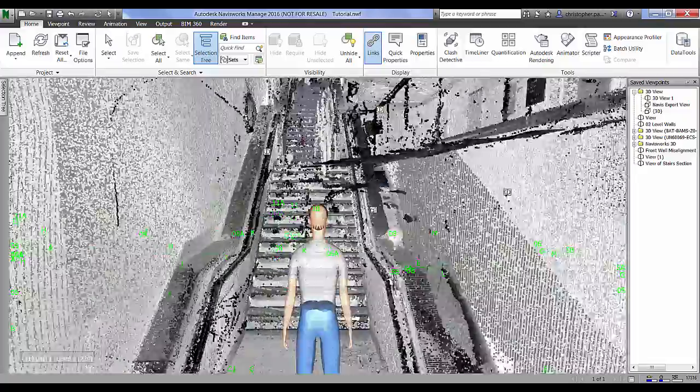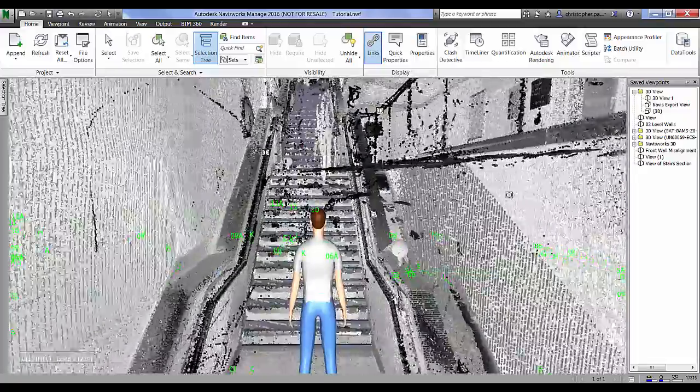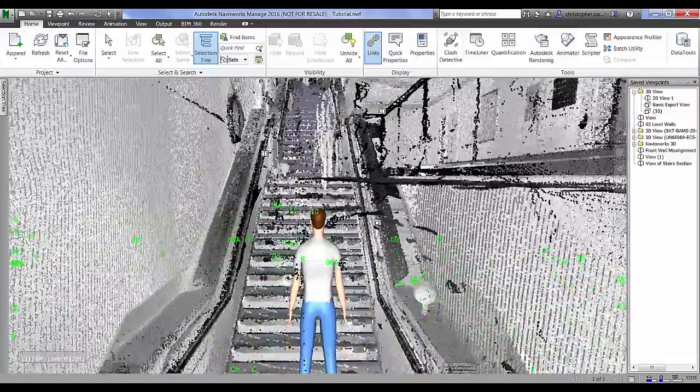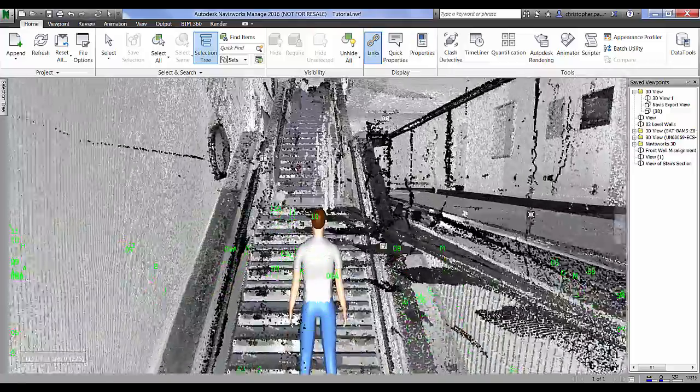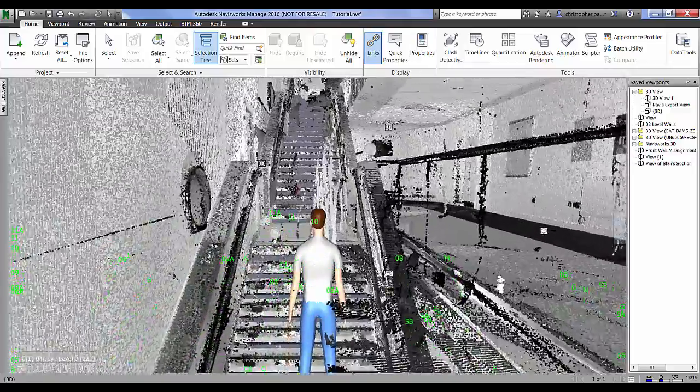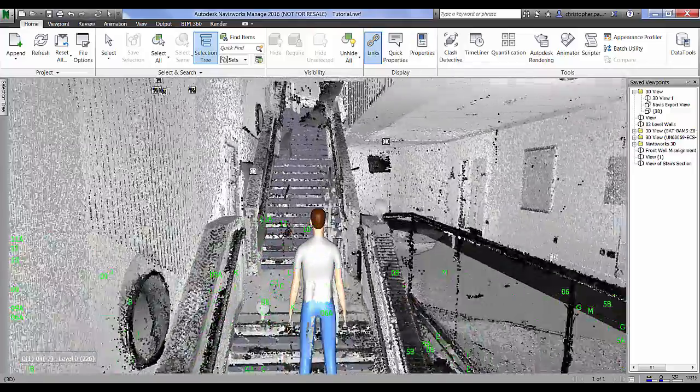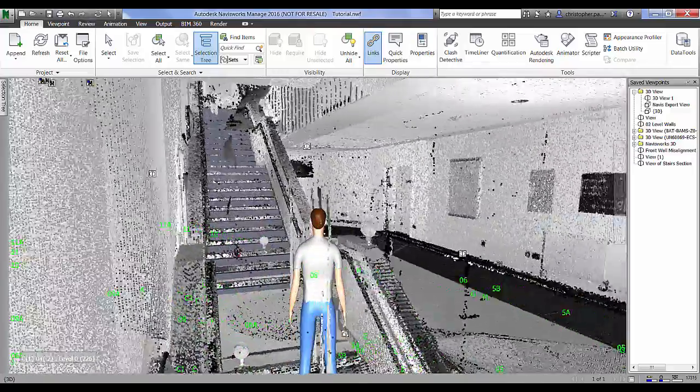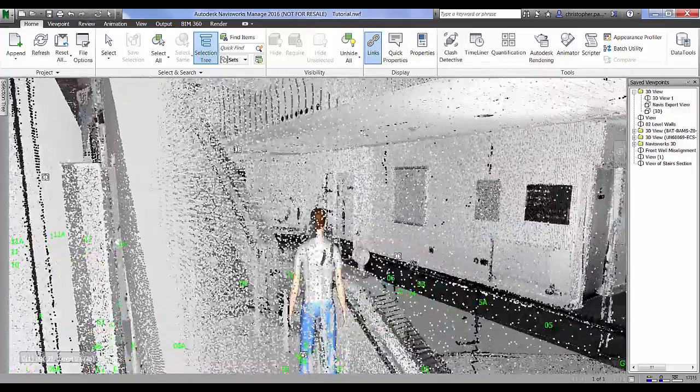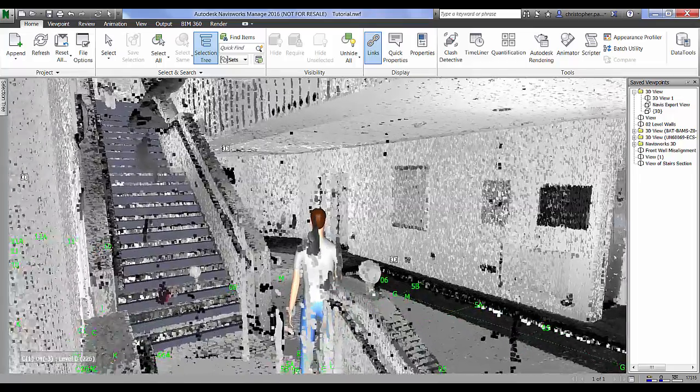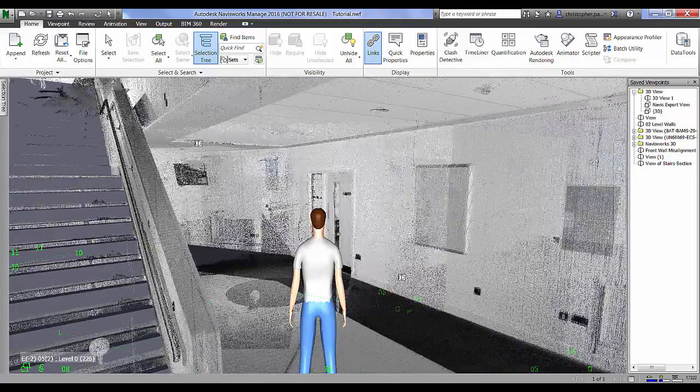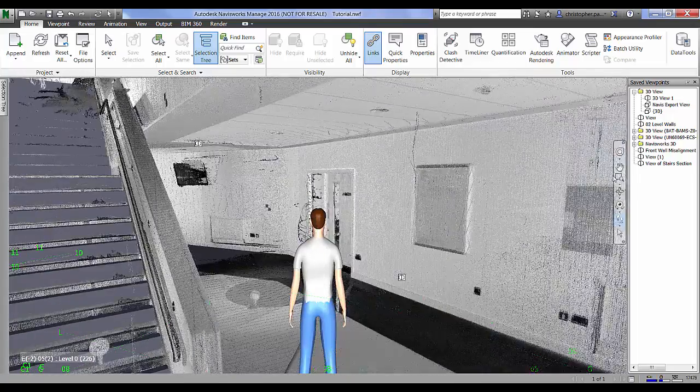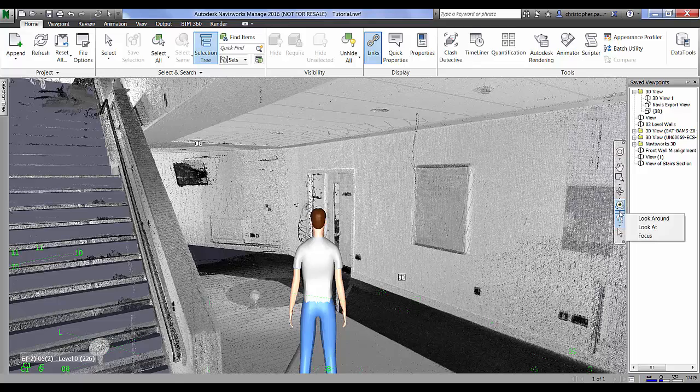If I just take the guy up the stairs here and have a look on the first floor, this is also good for looking at clearances and things and how well people can circulate around the building.